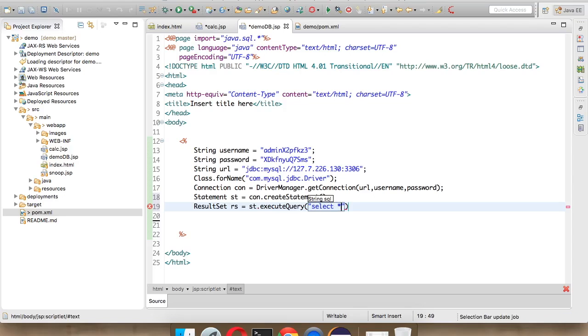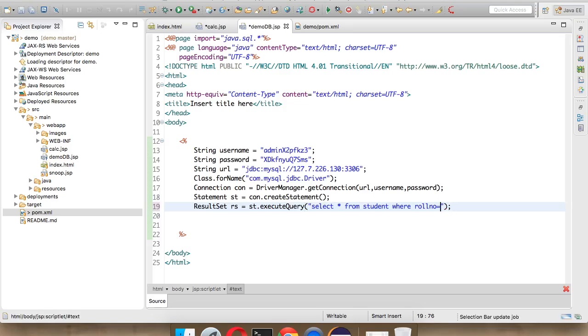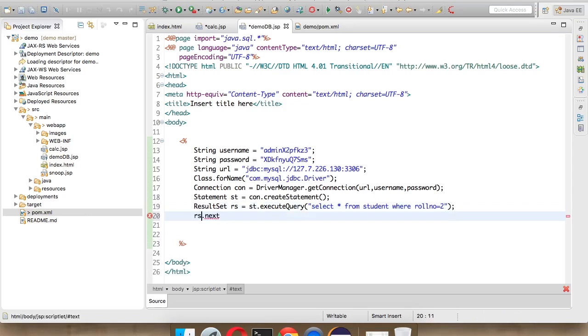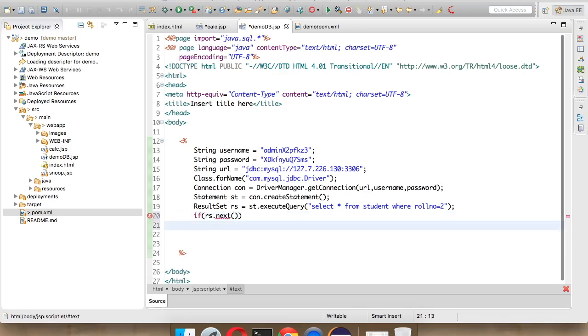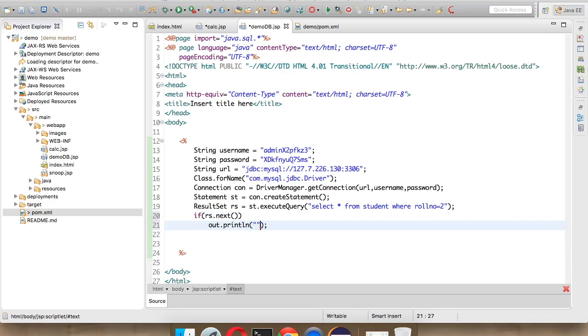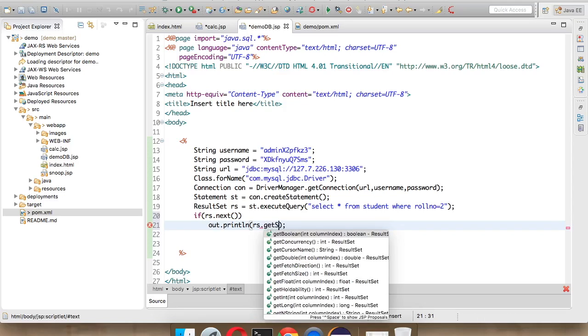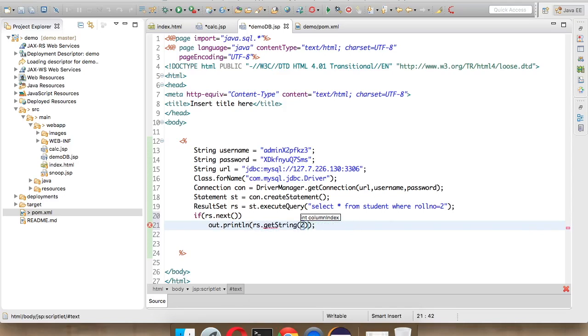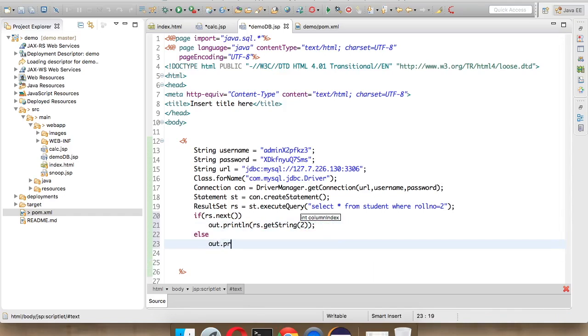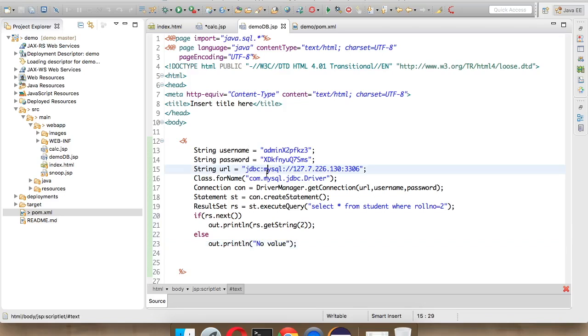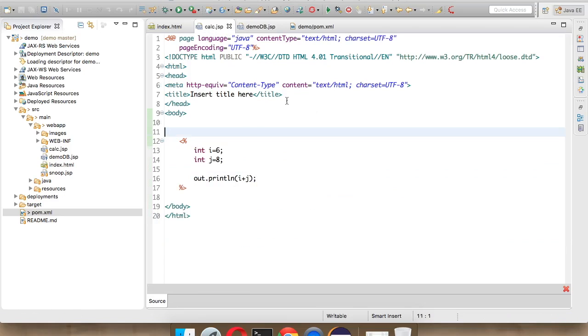We'll say select star from student where roll number is equal to 1. We'll go for the static value for 1 or maybe 2. I want the name Rahul to be printed. We'll simply say if rs.next - if we have a next value, we'll say out.println. We'll print rs.getString, the second column. Else we'll print no value. Simple, right? We have created a database application and that's it.